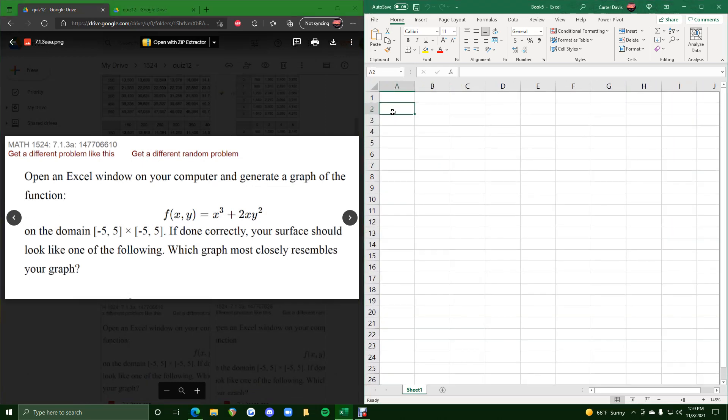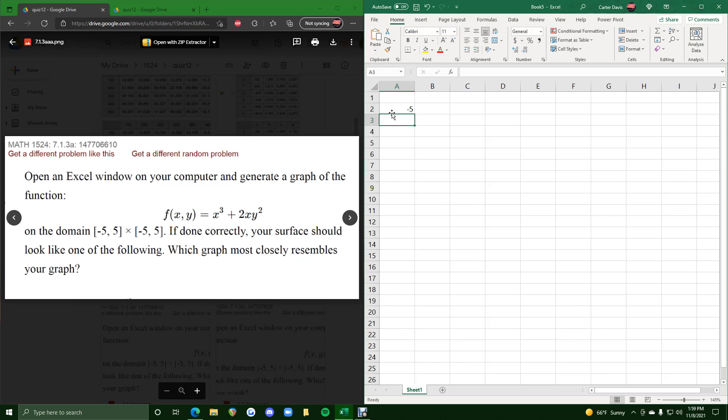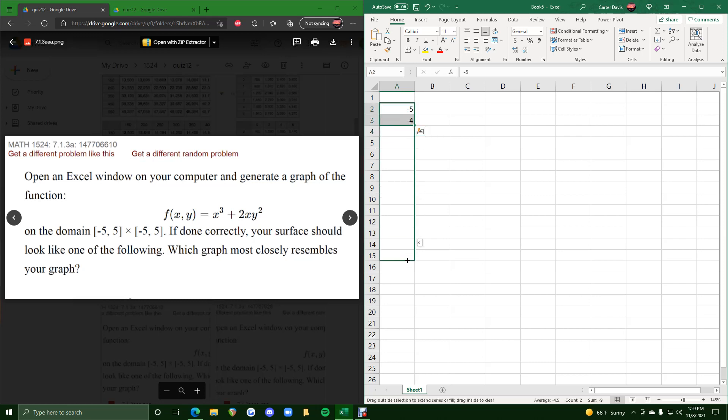So we start in A2 and where we're going to put is negative 5 to 5 since these are our y values on this left side. So we highlight these, click and drag this down to 5.